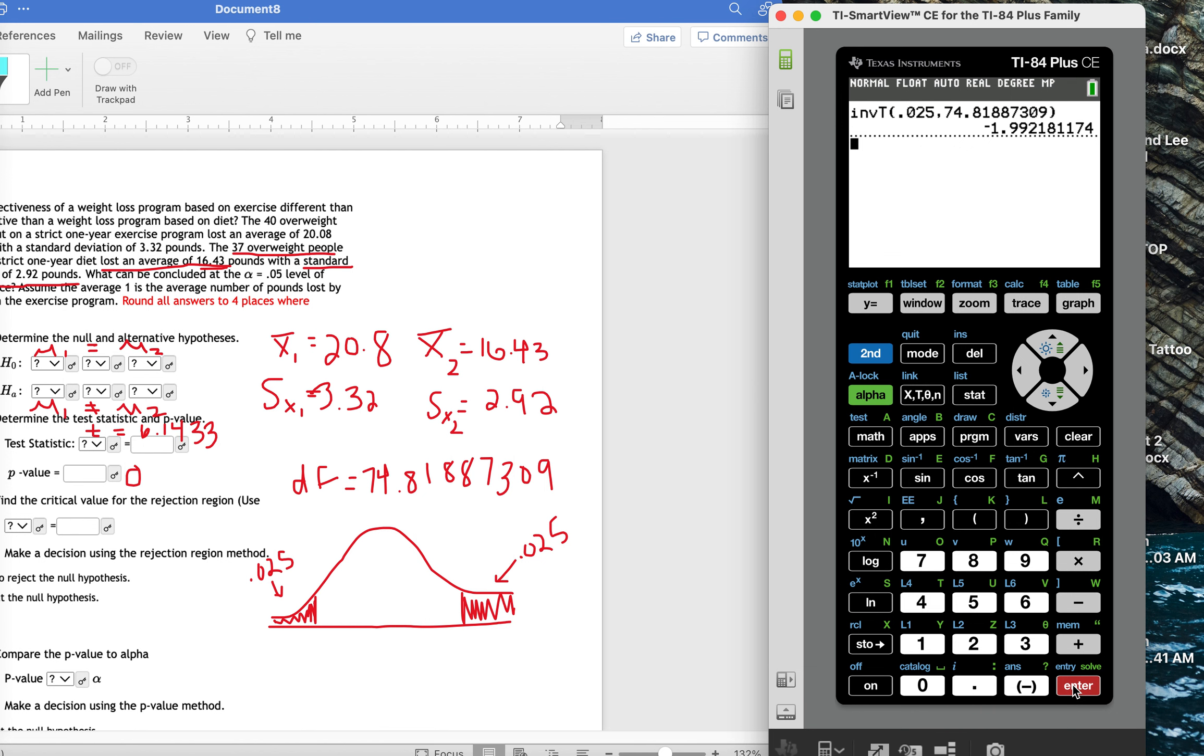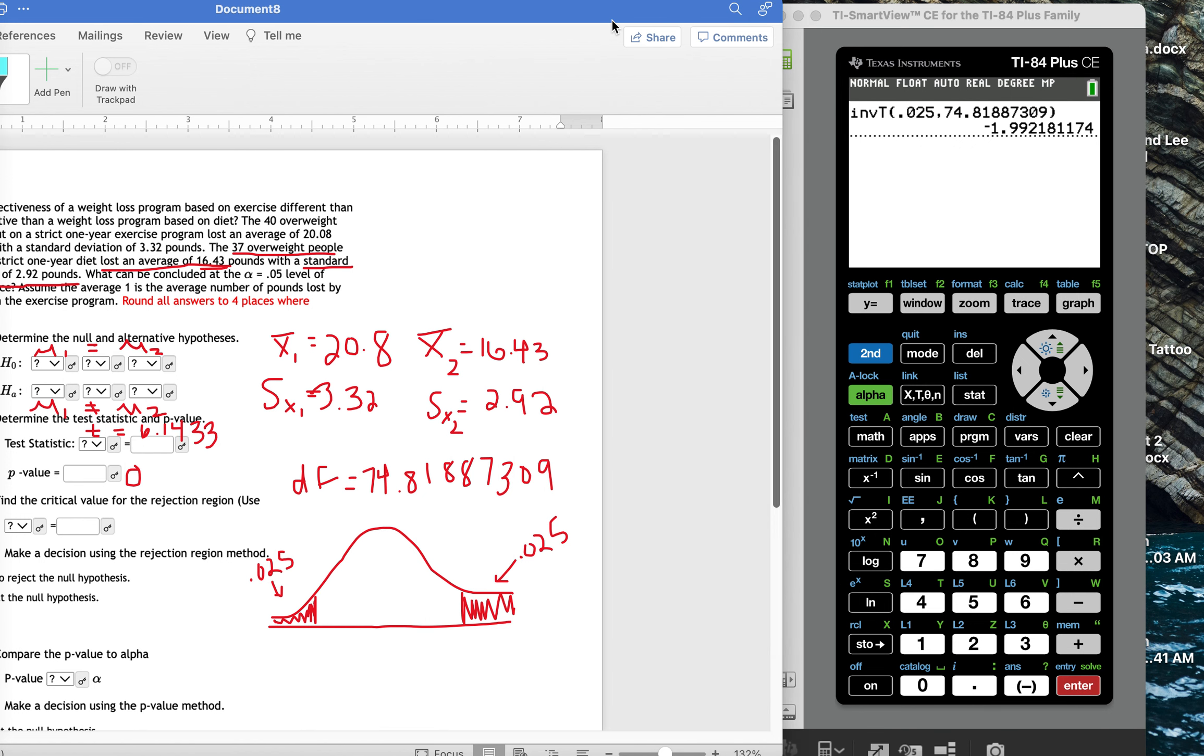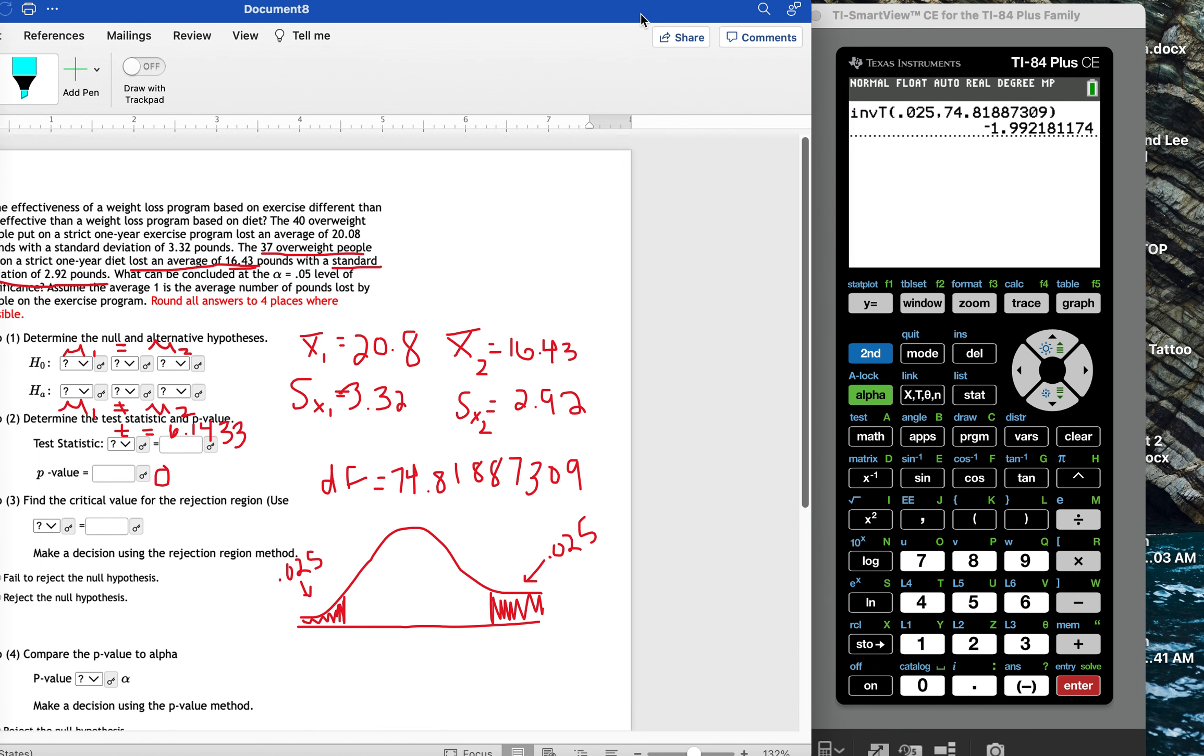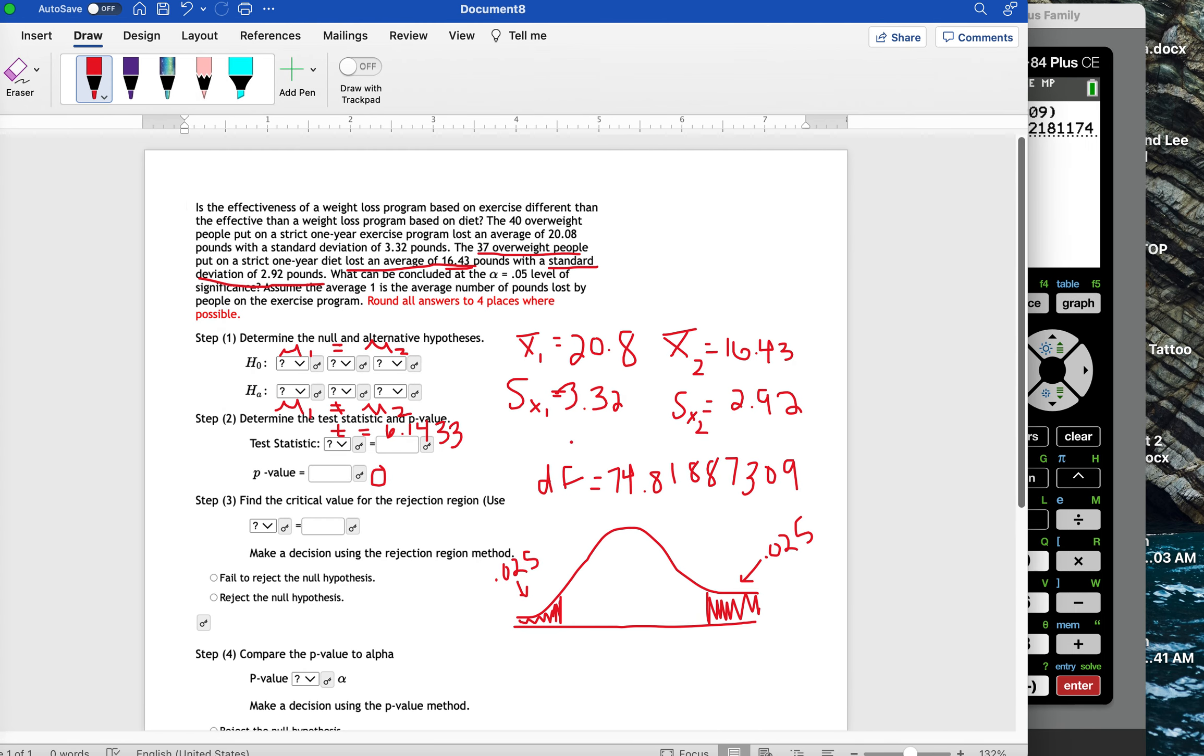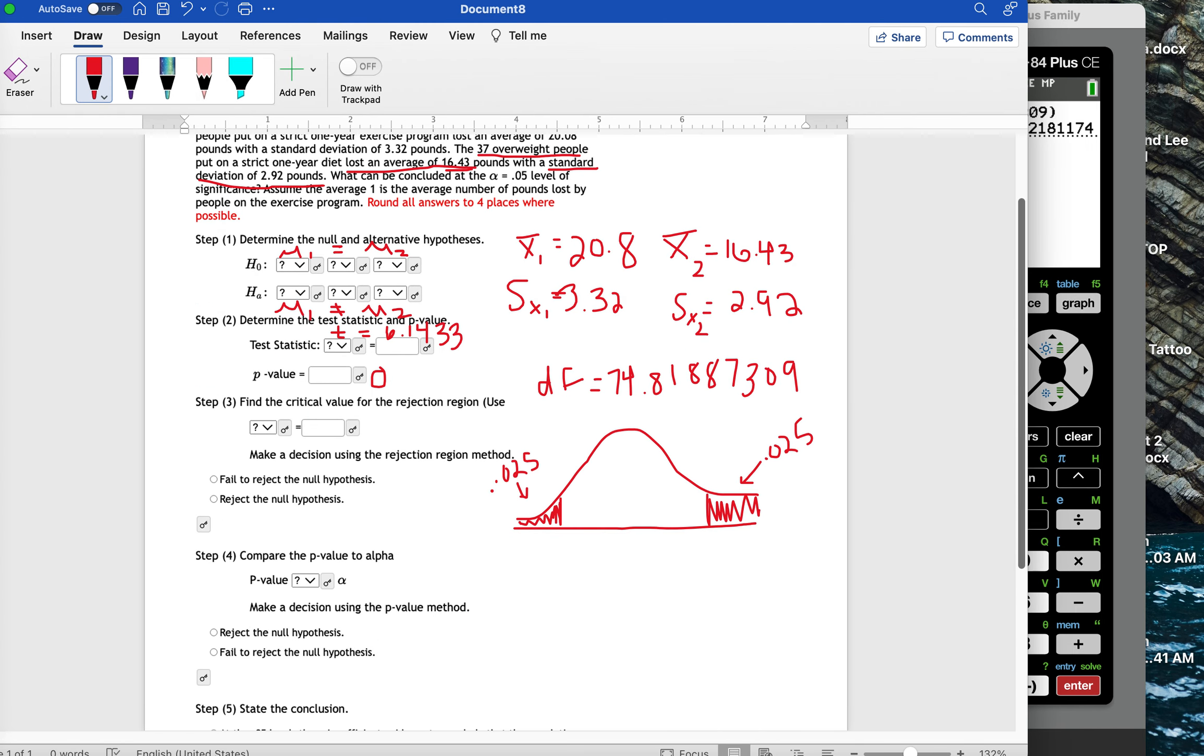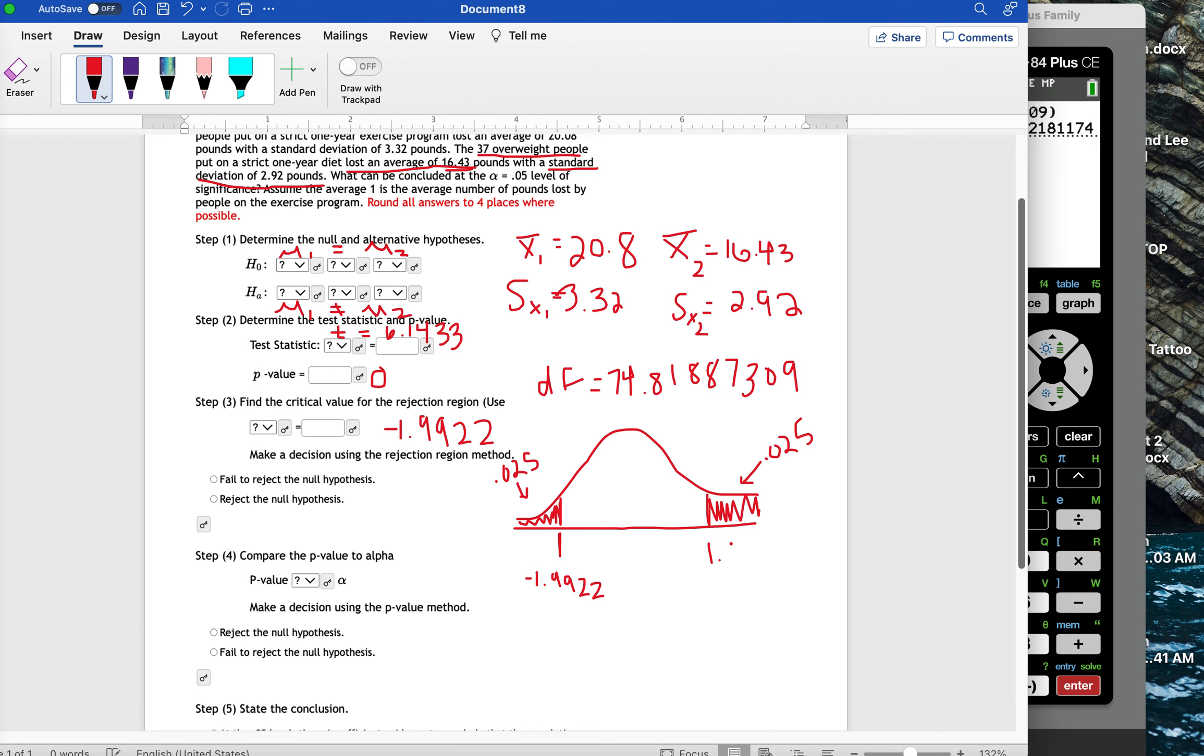And I'm going to get negative 1.992 and then 2.2. So this is negative 1.9922. So that's this cutoff point right here.